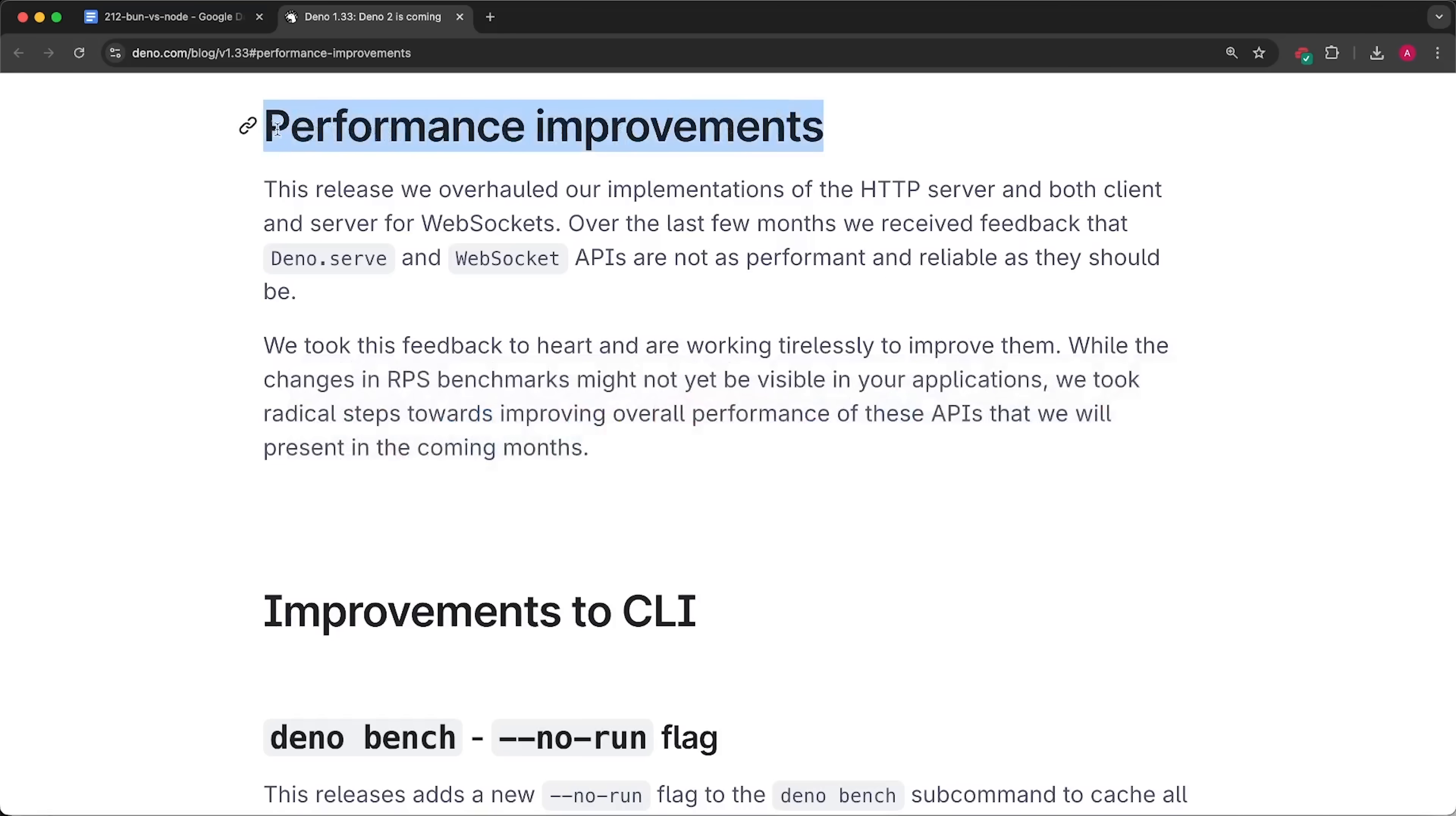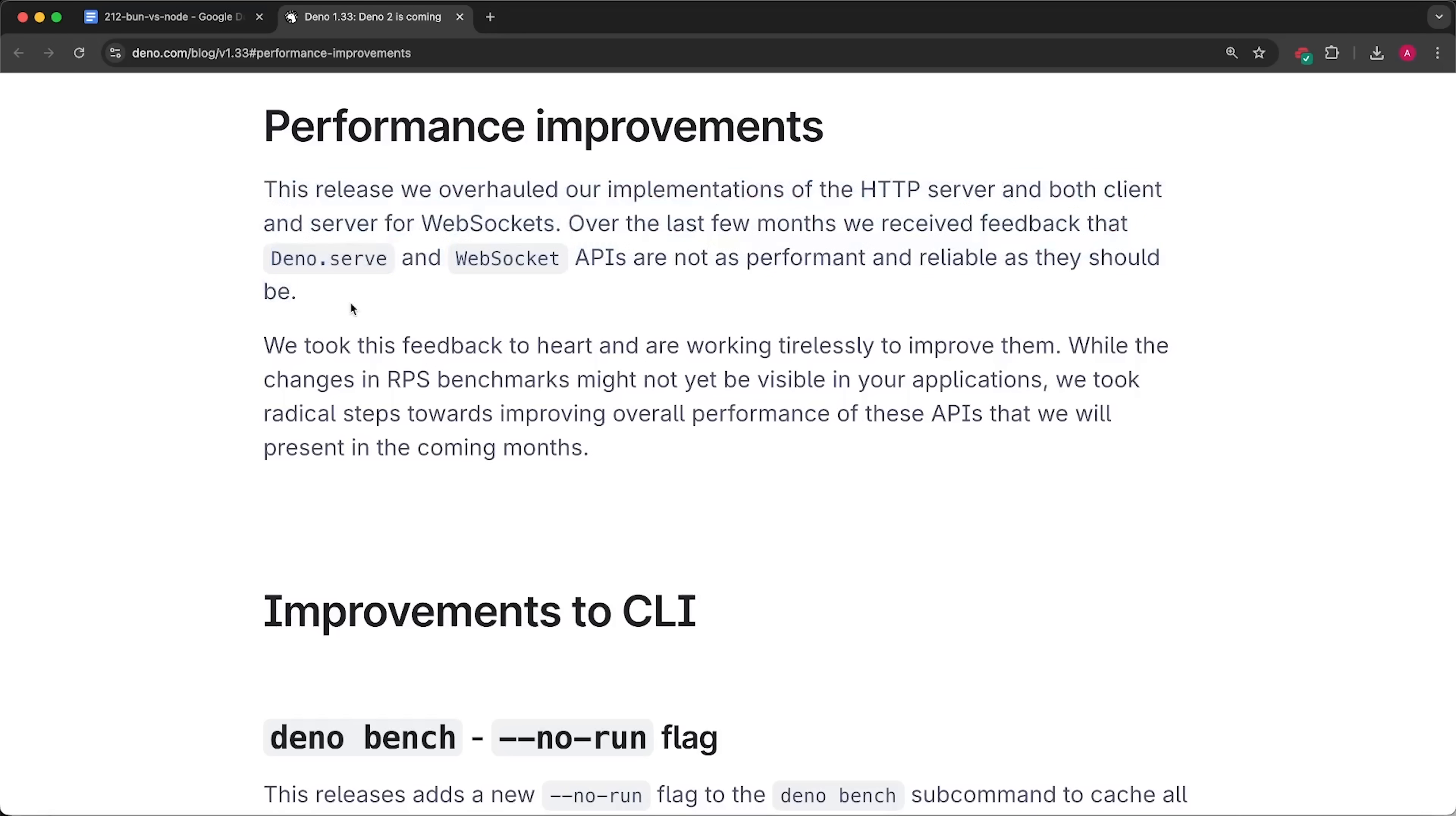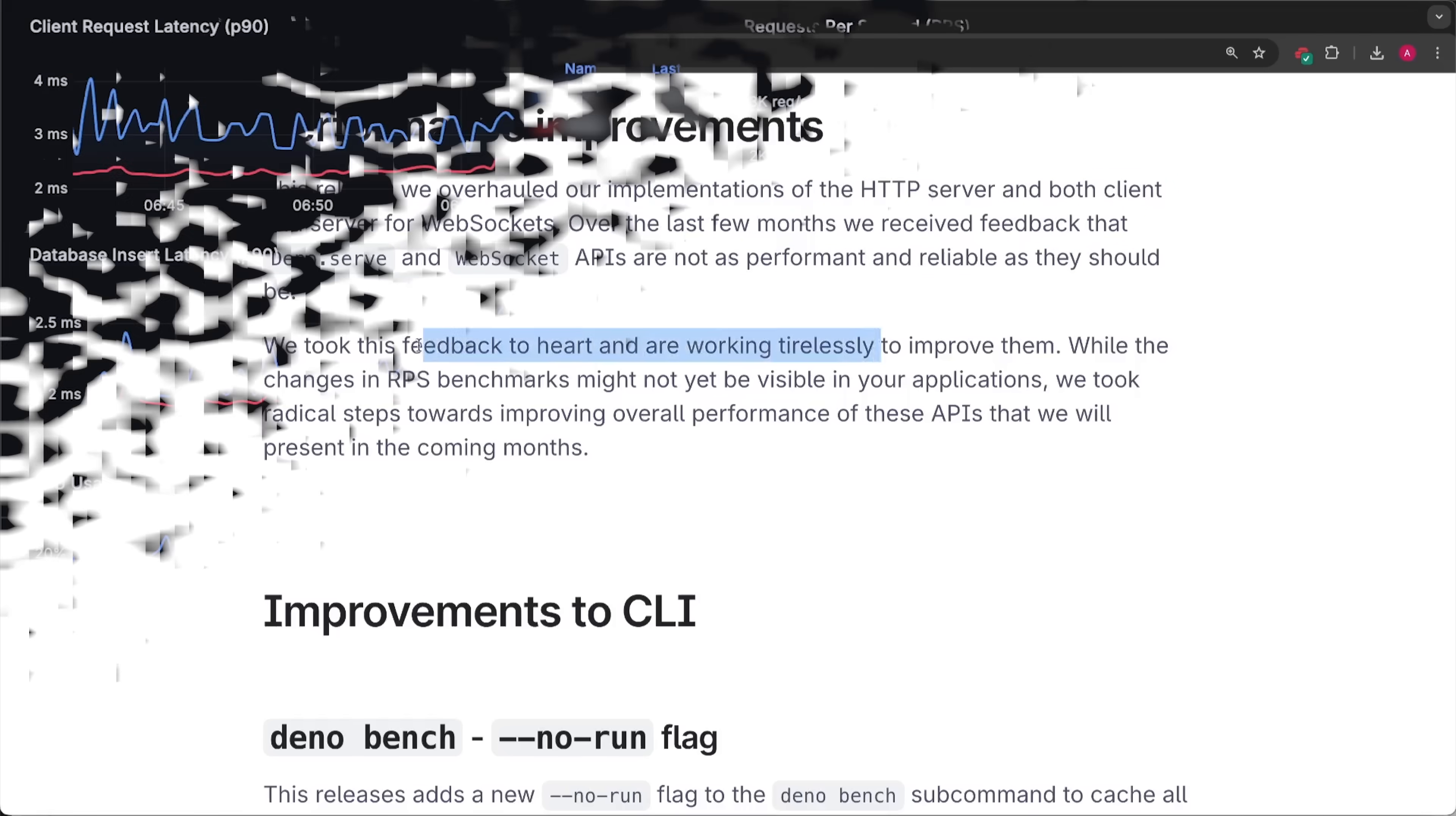So, I hope by the time I release this video, Deno V2 will be out and I can run another benchmark.